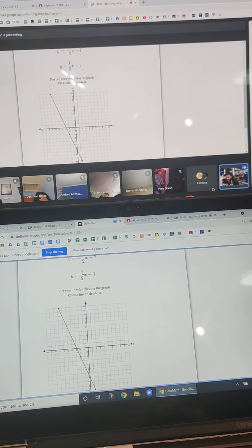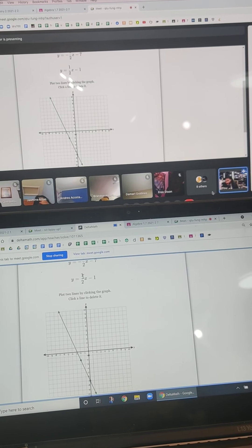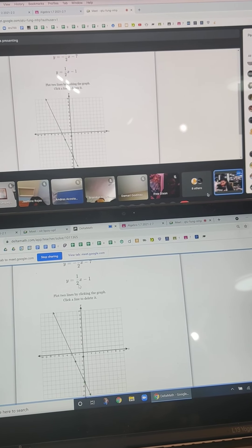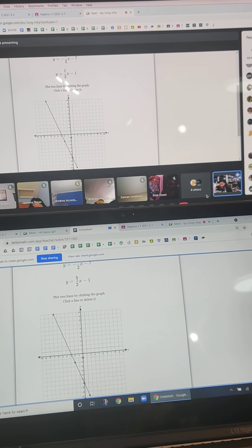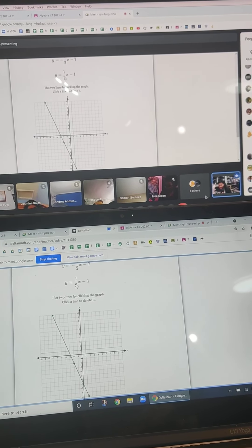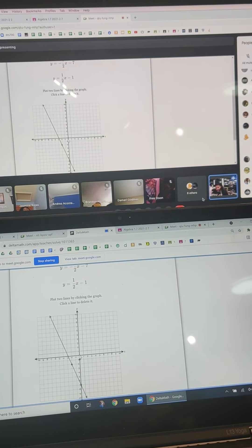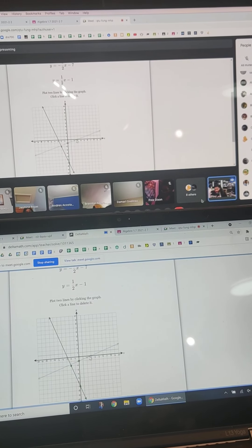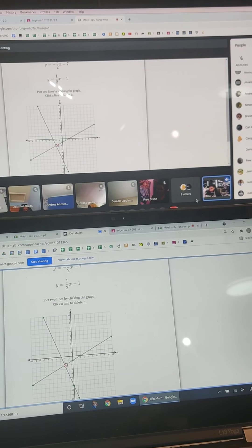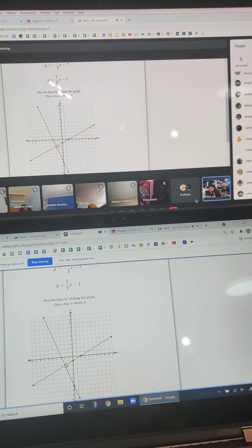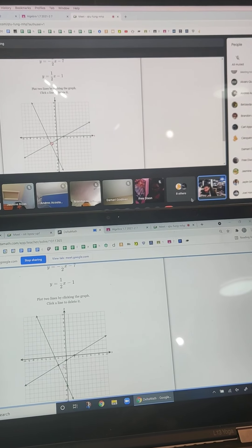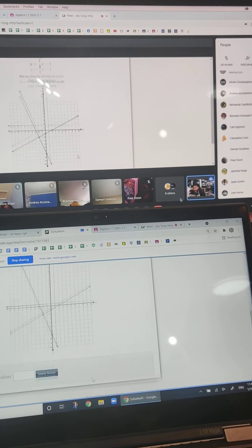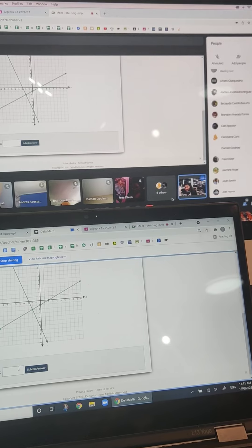And this 1 half is telling me to go up 1 over 2. The top number is your up down. The bottom number is your right left. So I go up 1 over 2. And voila, they intersect right there at negative 2, negative 2. And that is my answer.